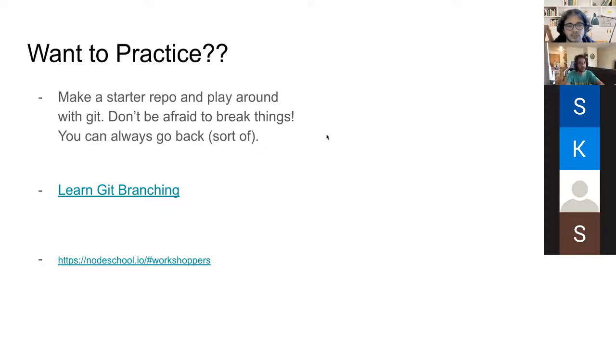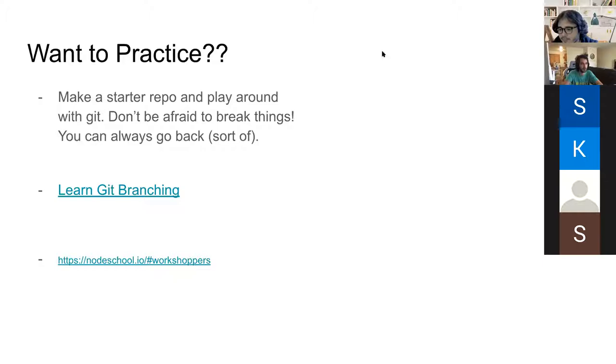That's the end of our slides. What we're going to do next is Jose is going to demo the development of a project using version control, and I'm going to be working on it at the same time so we can show you how Git can be used to work together. After that, we plan on having an interactive Git project which we can all do together.